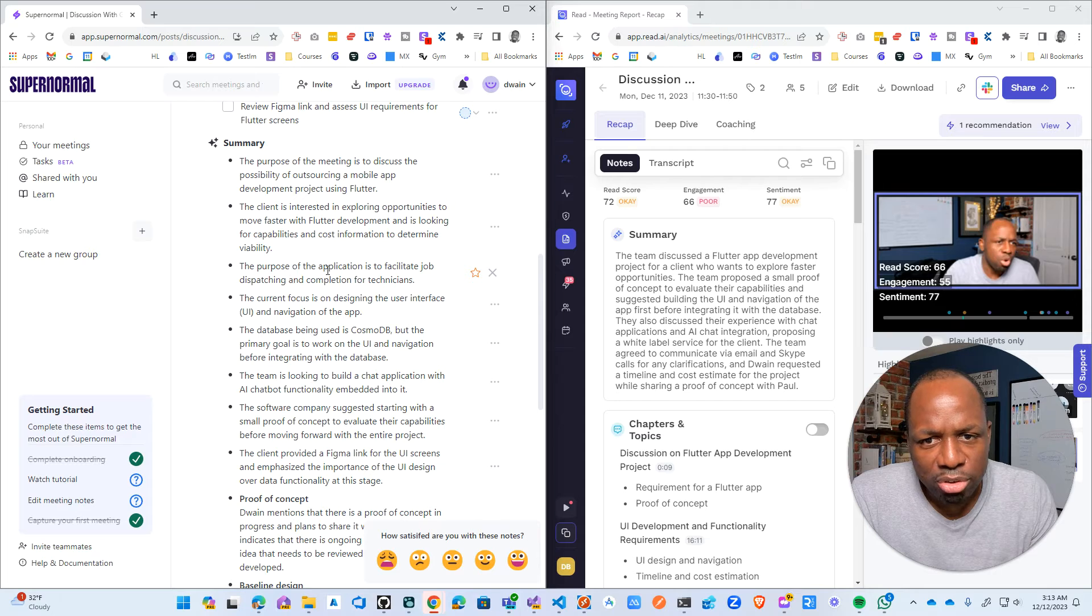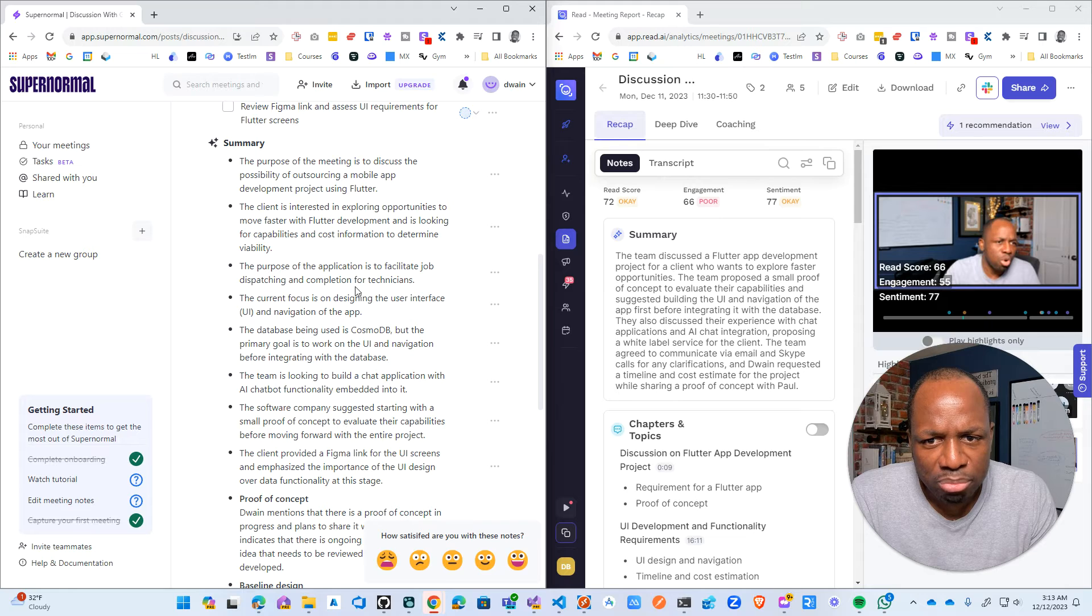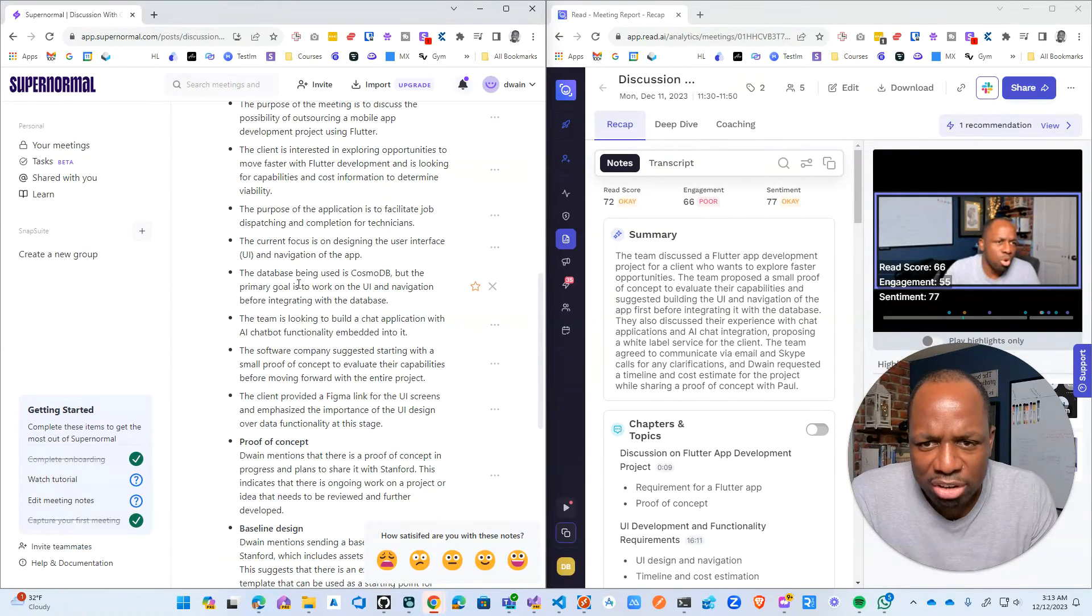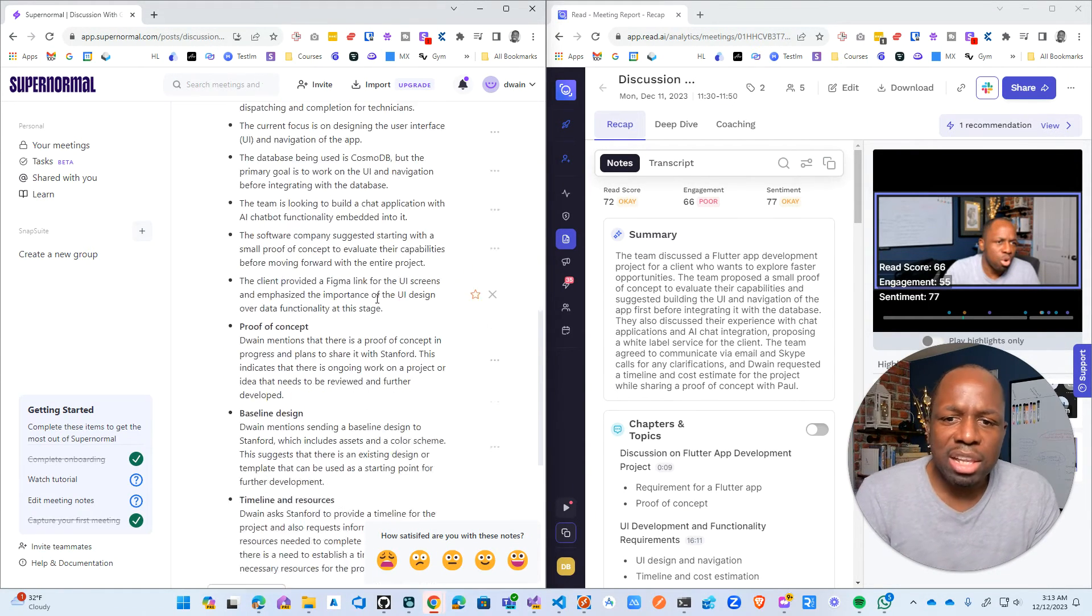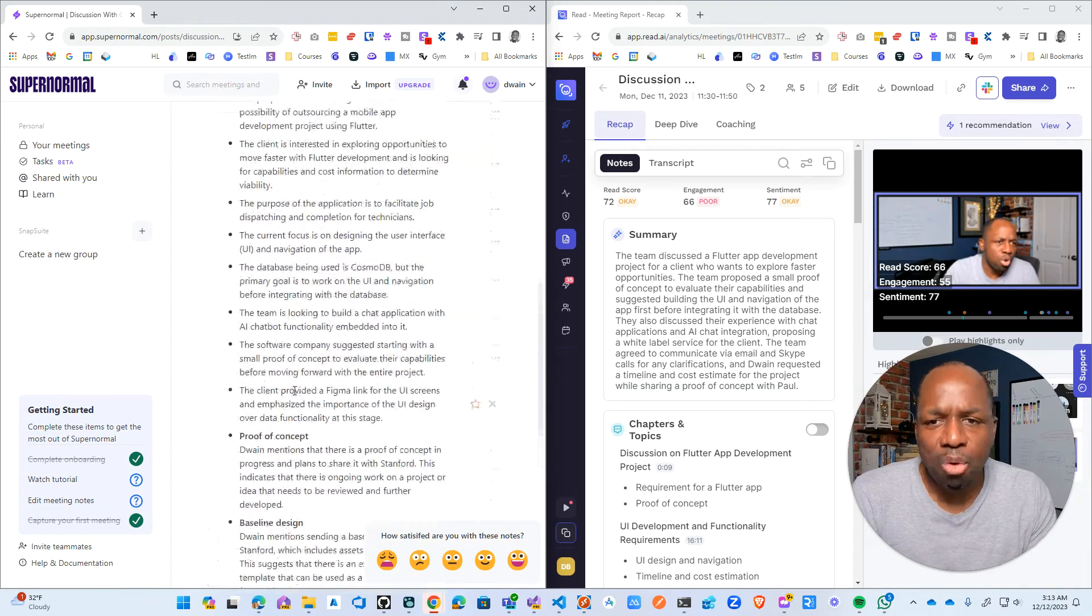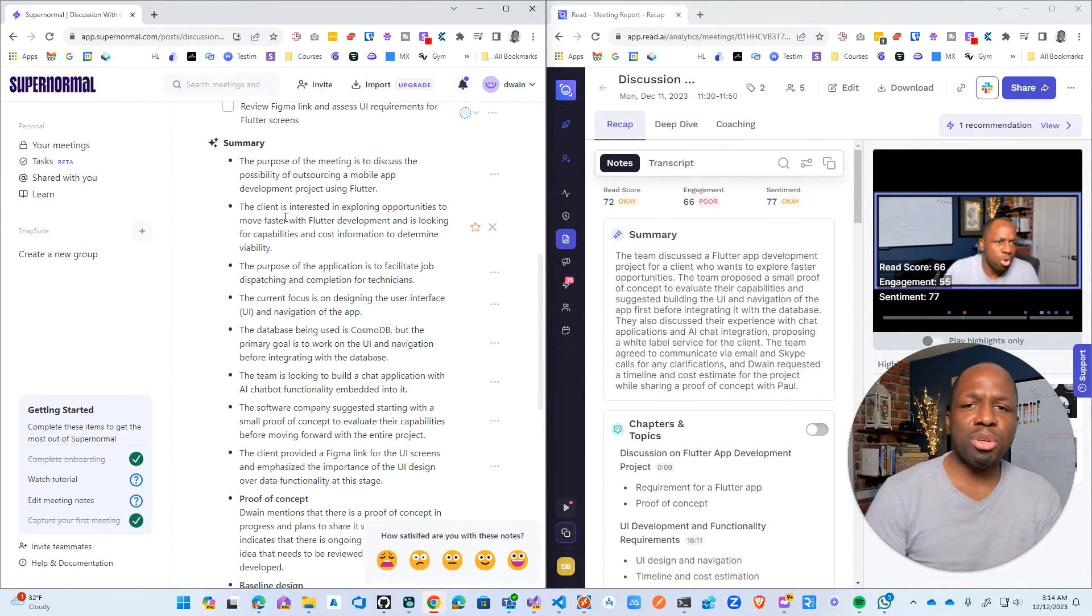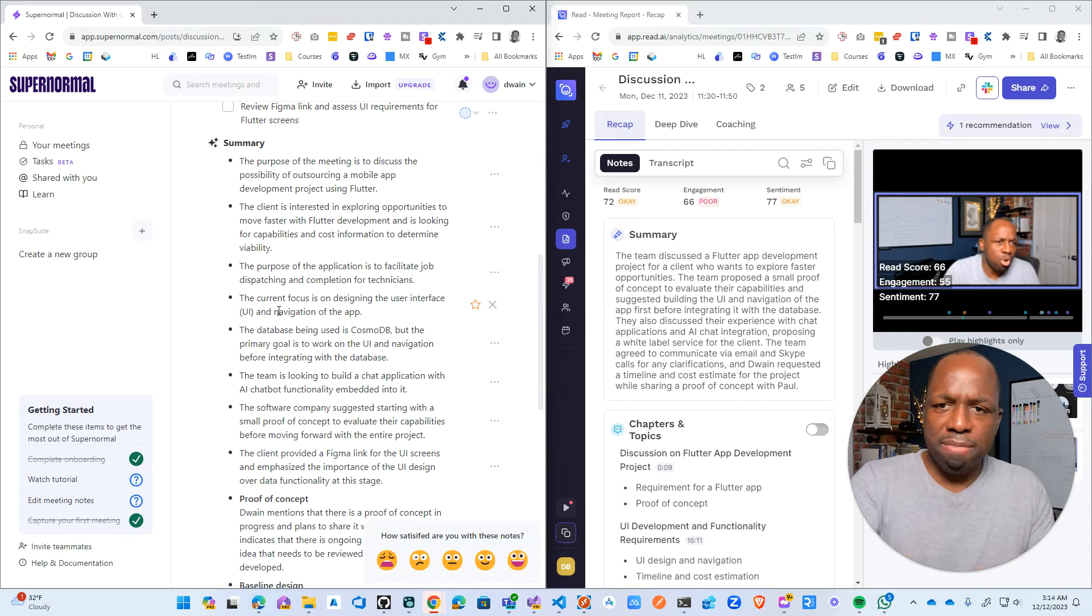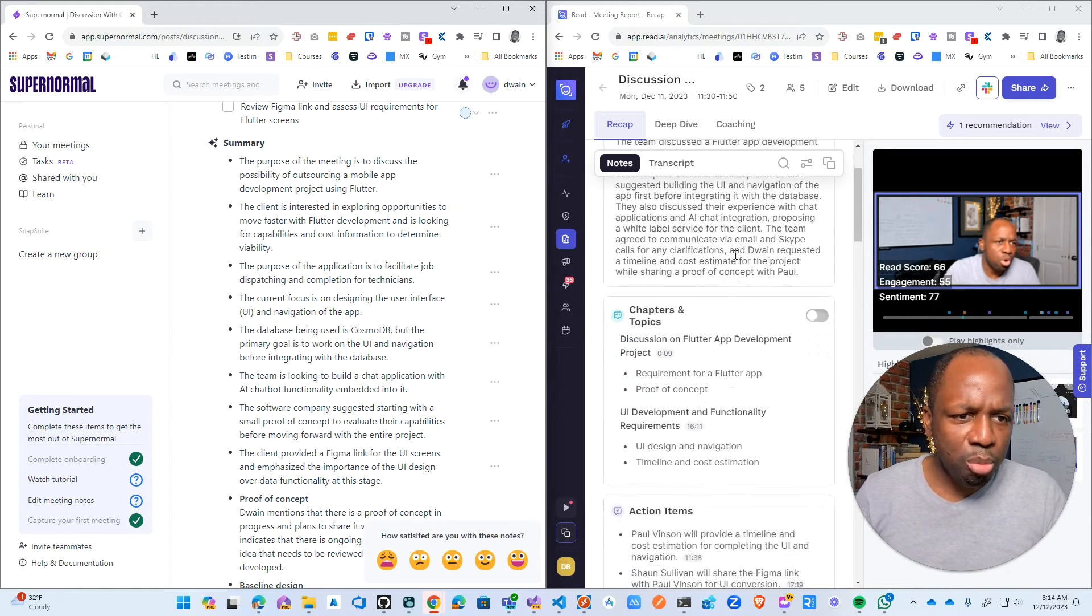The purpose of the application is to facilitate job dispatching and completion for technicians. So the current... I'm not going to read this entire thing, but what I will say is it's gotten a lot more. This is like a lot more details for summary. And what I like about it, it's in point format.